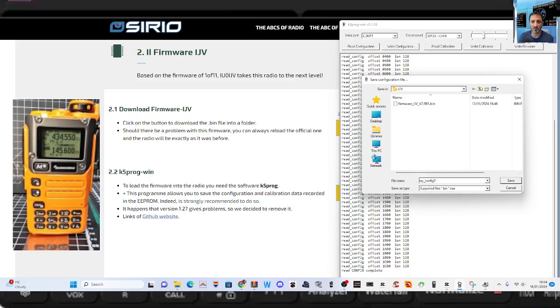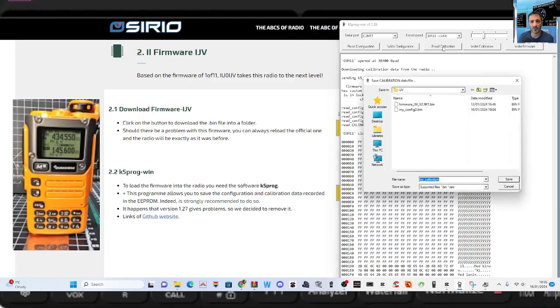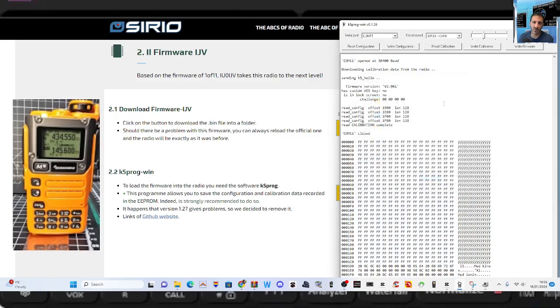I'm going to call this config 2 because I've done this before, and just save it. Remember the my config, that's one backup done. Now we can read the calibration. Read calibration, and we can call that calibration 2 and save.